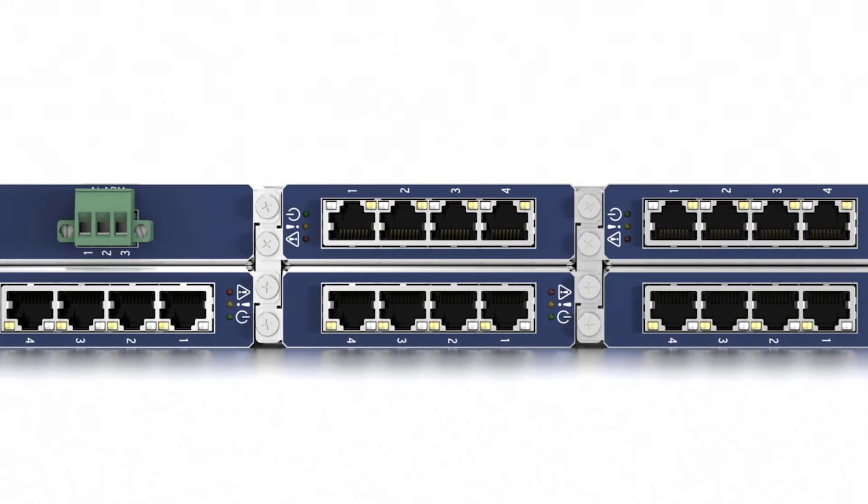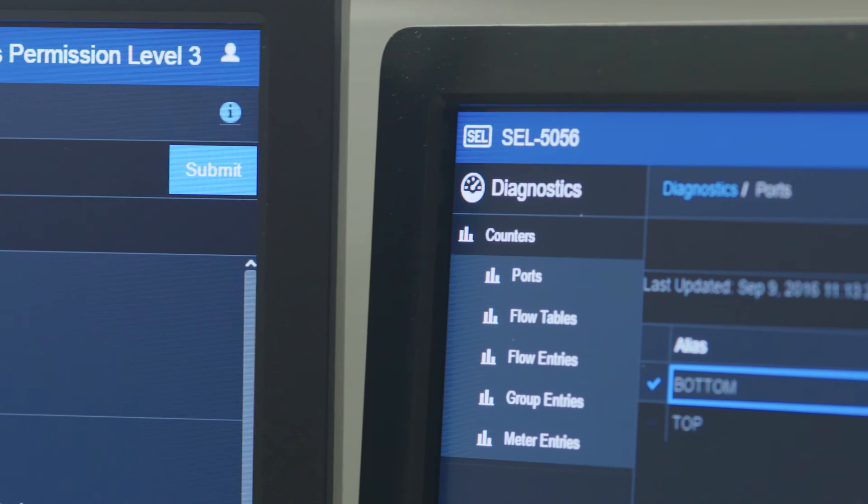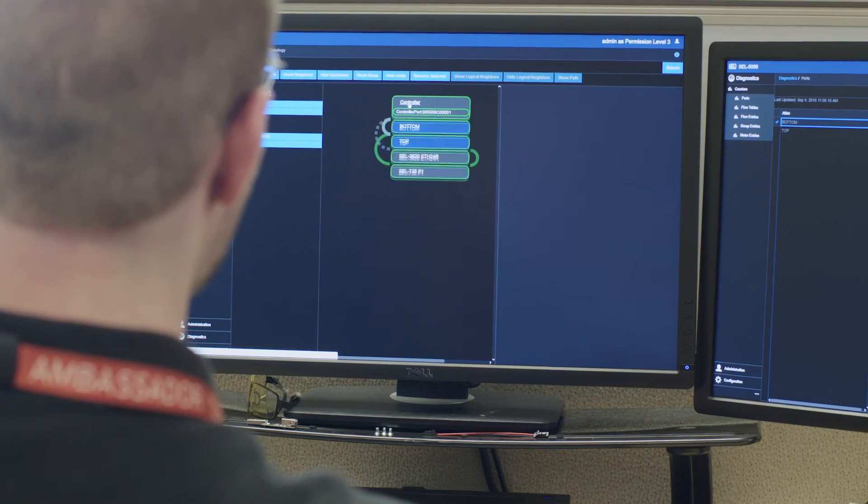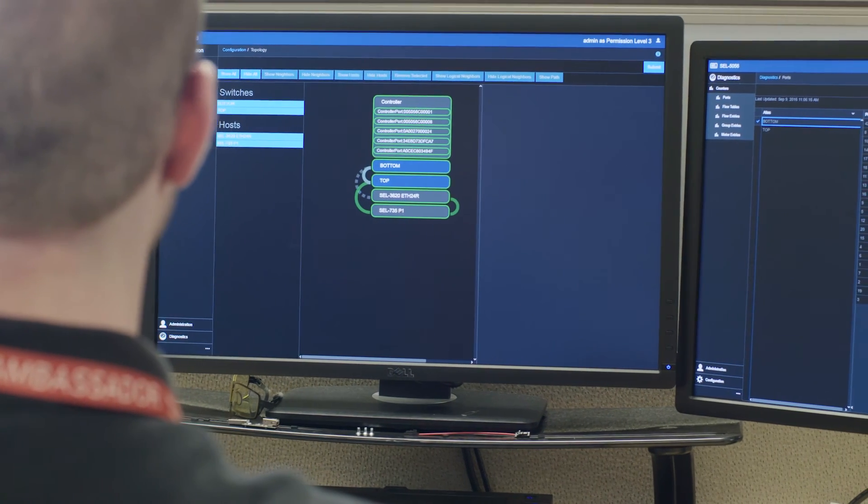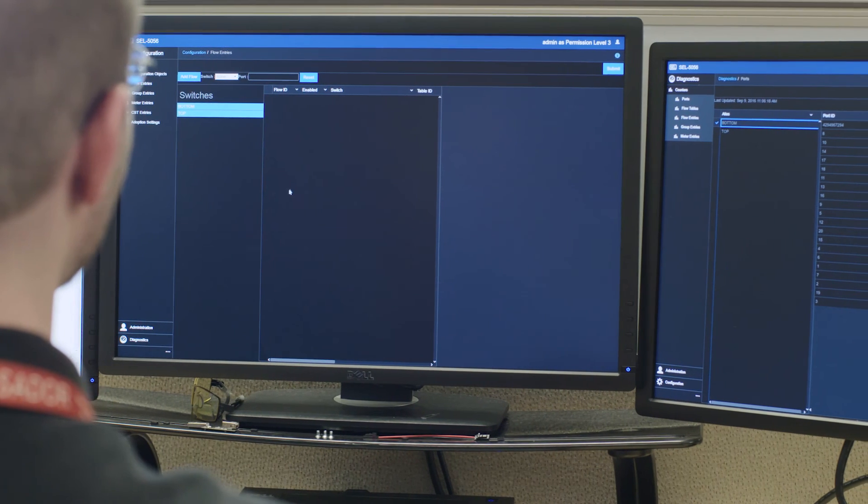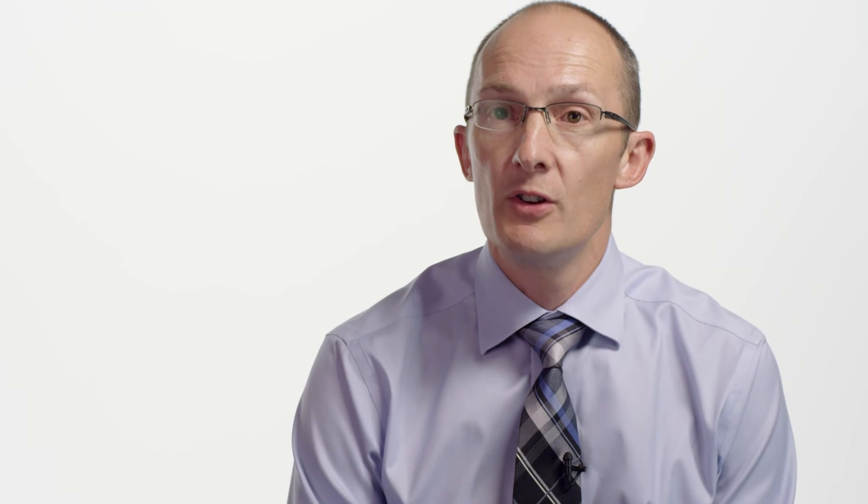We've also designed a flow controller specifically for real-time operational networking. It's unique in the industry from that respect and allows us to put our own innovation into how you apply software-defined networking for real-time critical infrastructure systems.